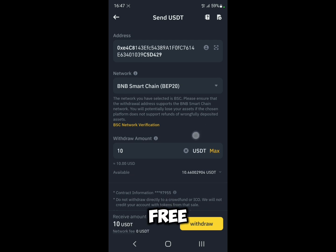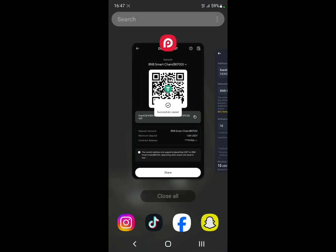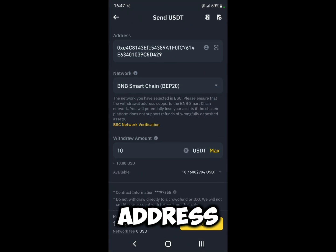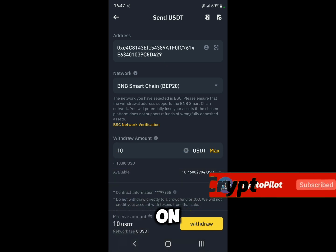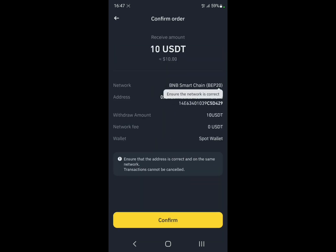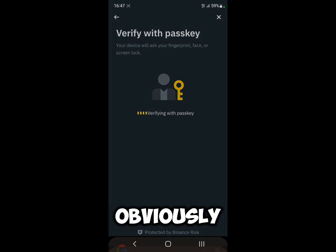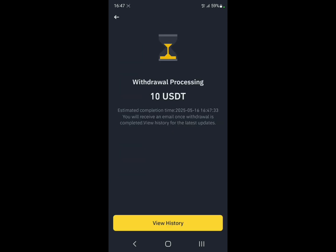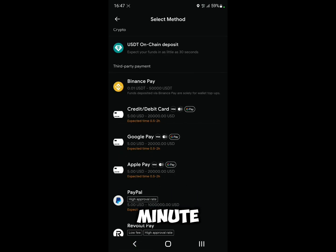After you confirm everything, especially double-check that the address is correct, click on Withdraw, then click Confirm. Verify with your passkey and the withdrawal will begin processing — just wait a minute or so for it to transfer.